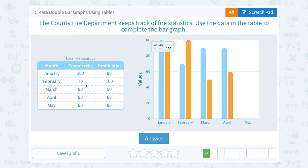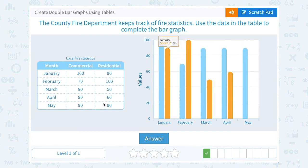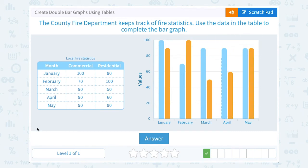Finally, moving on to May: 90 commercial fires in blue, and 90 residential fires in orange. The reason it's helpful to display this as a bar graph is because we can see visually at a quick glance which one had more. We can see January had more commercial fires, February had more residential — it gives us that visual to represent our numbers.